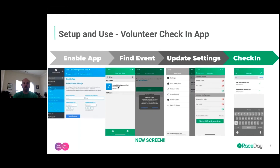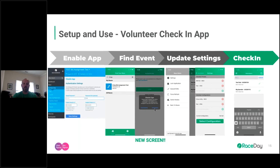If you upgrade to the newest version — coming out very soon — you'll get a pop-up you've likely never seen before: 'Check-In Type,' which says Participants or Volunteers. This is the new screen. We're talking about the volunteer side initially, and then for those who want to learn more about the check-in app in its entirety, we'll go into the participant side as well.